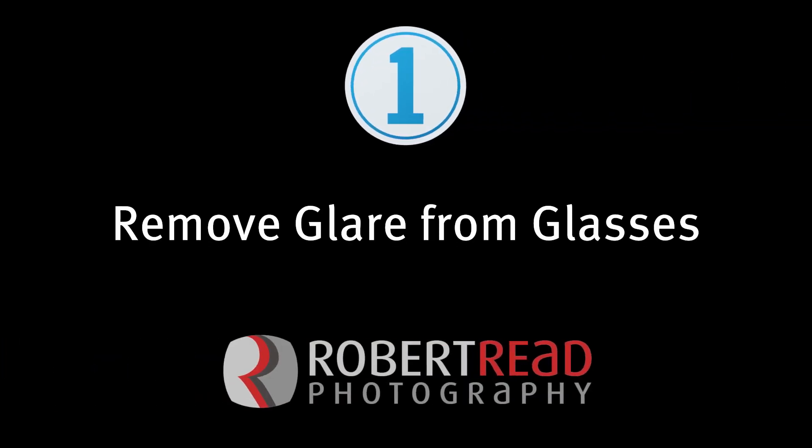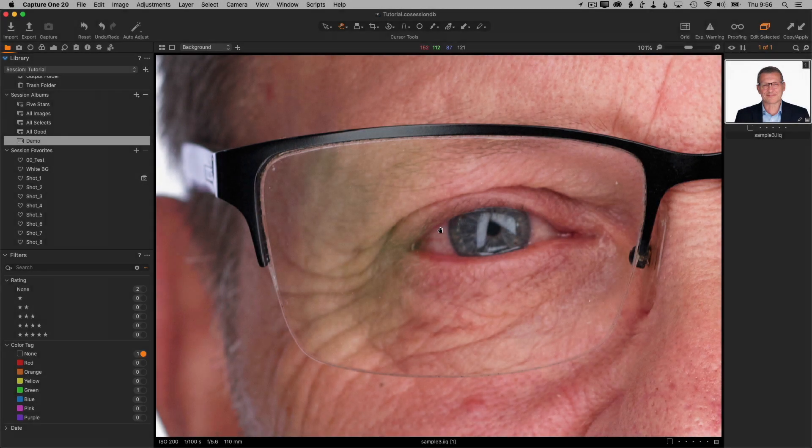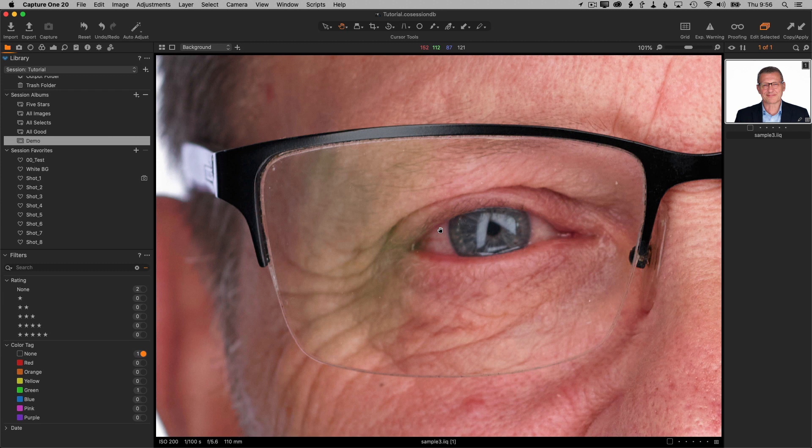Hi, I'm Robert Reed. Today we're looking at the green glare in these glasses. Now this glare is fairly faint. It's really more of a color cast, and when you've got a color glare like this in glasses, this is actually fairly straightforward to remove in Capture One.